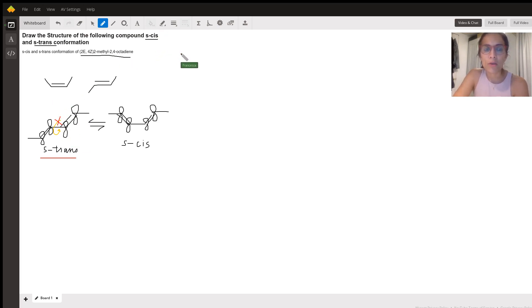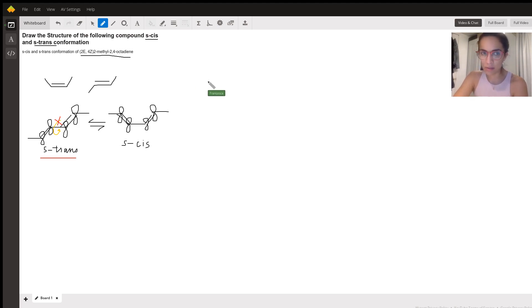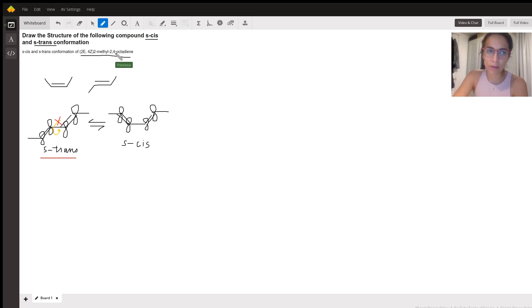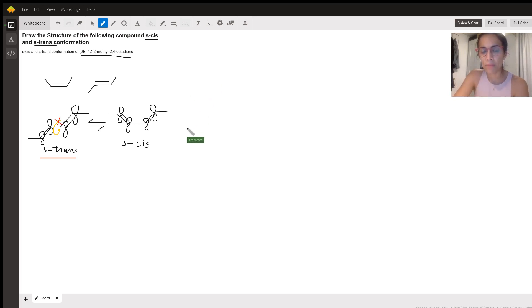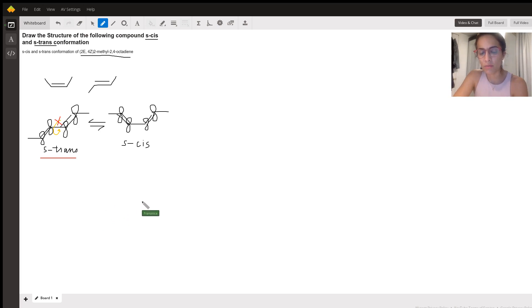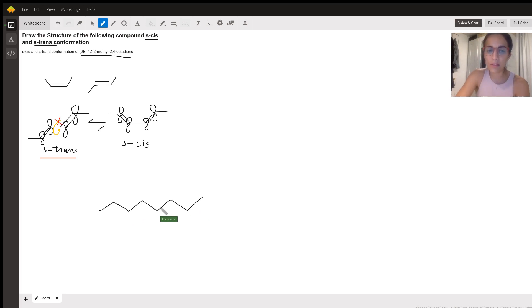So octodiene is five carbons. The diene is the two pi bonds, and those two pi bonds show up at two and four. So it's going to start at carbon two to carbon three and carbon four to carbon five. So let's draw one of them. One, two, three, four, five, six, seven, eight. So that's eight carbons.